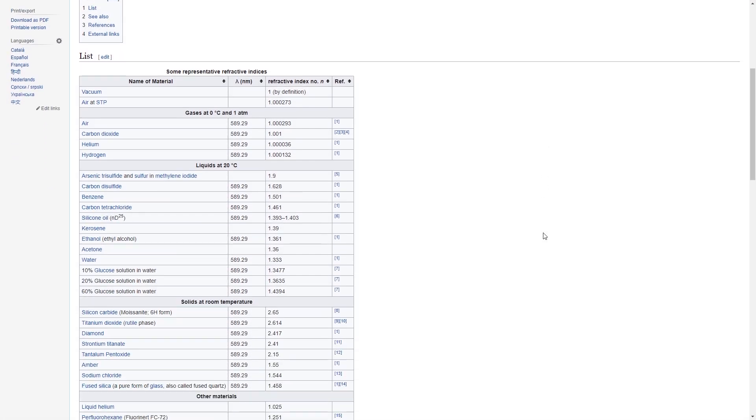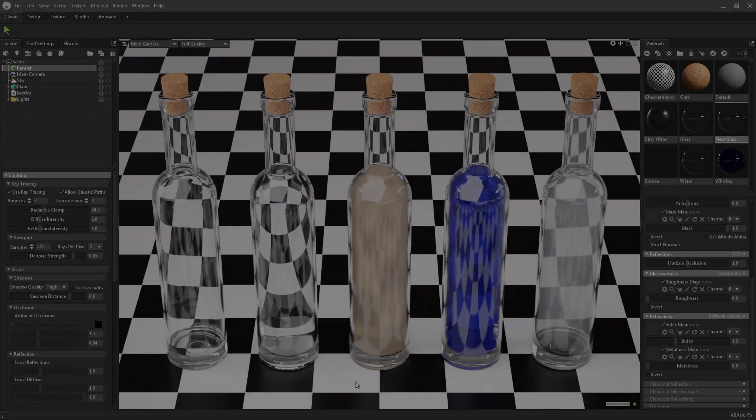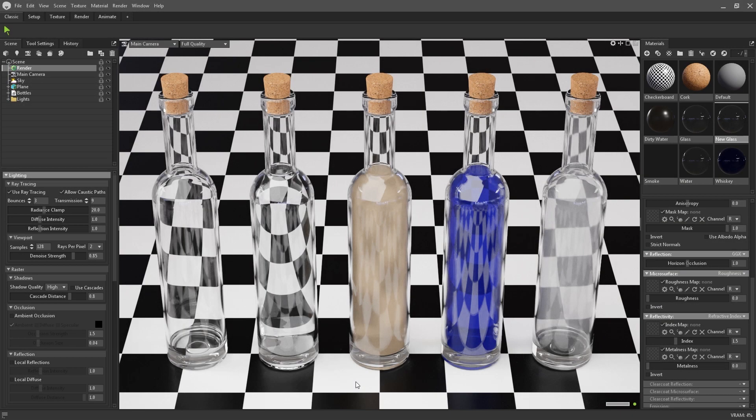It's important to set the right refractive index for your material, and you can usually find tables of physically correct values online. For these bottle examples I set up just before, I'm going to keep the index value at its default of 1.5, which is roughly what we expect of clear glass.